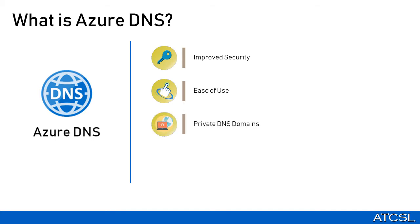We then have the private domains. With Azure DNS, you can create private zones as well. Although private DNS zone is out of scope of this session, but just to give you an idea, private zones provide the name resolution for virtual machines within and between virtual networks without having to create a custom DNS solution. You can use your own custom domain names rather than the Azure provided names.